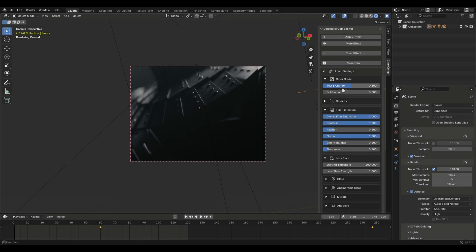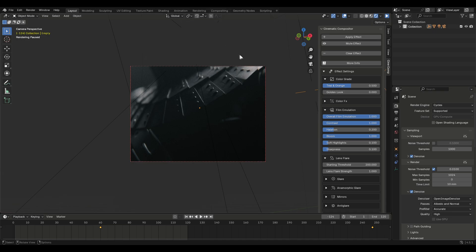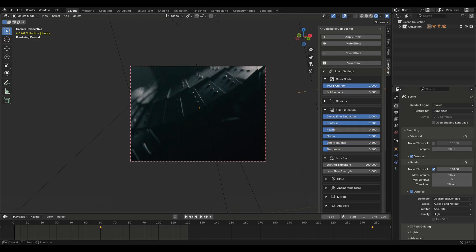Now let's talk about the settings. You can directly change the settings here or you can go into the compositor. First we have colour grade. Pretty simple. You get two options: the classic teal and orange and the golden look.